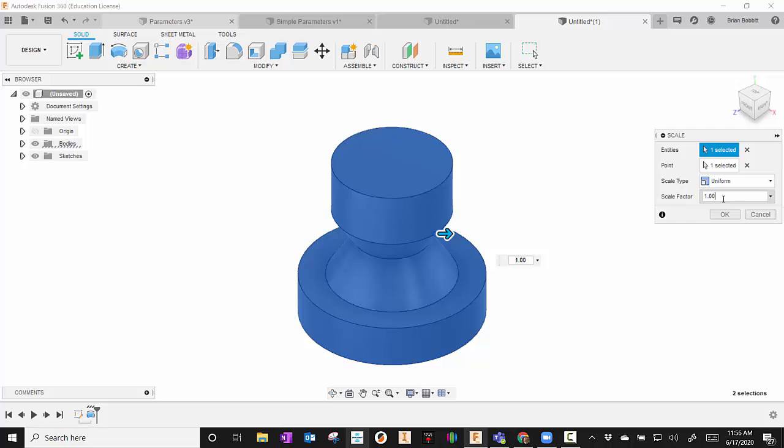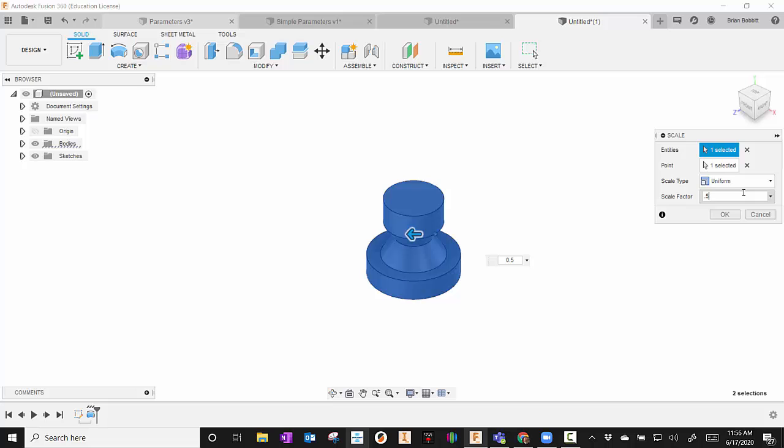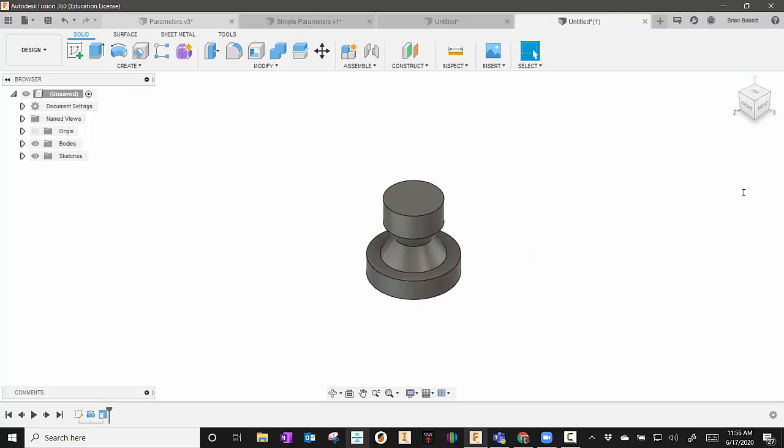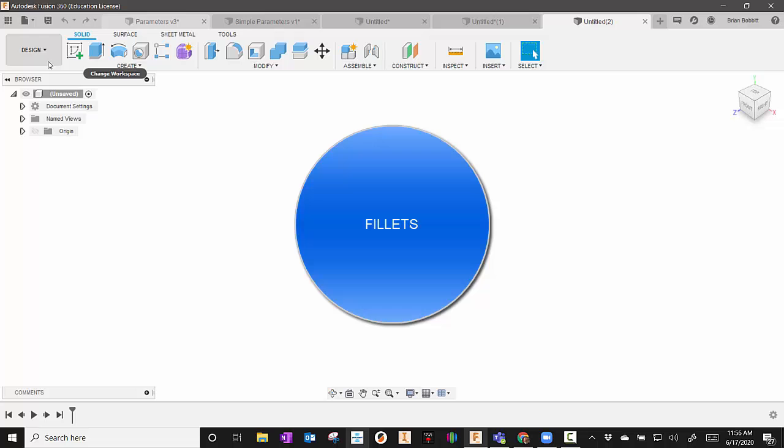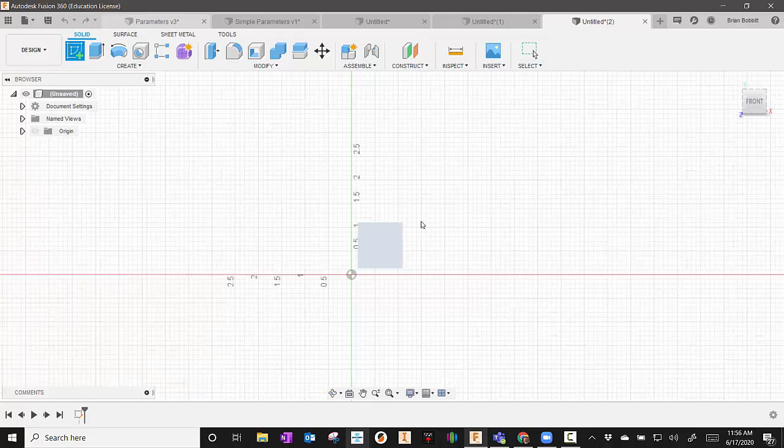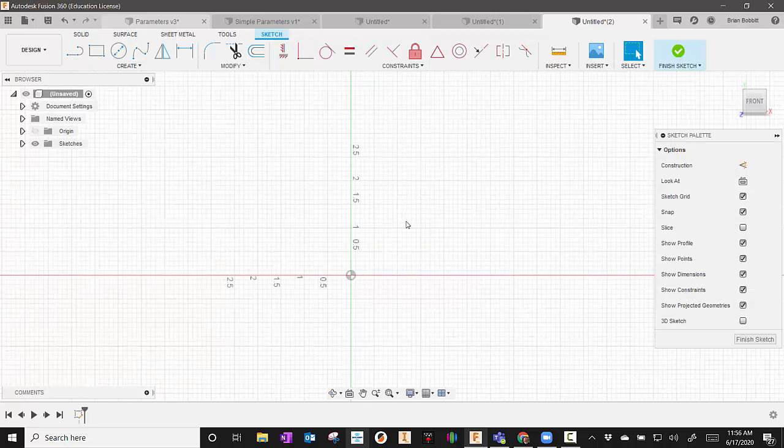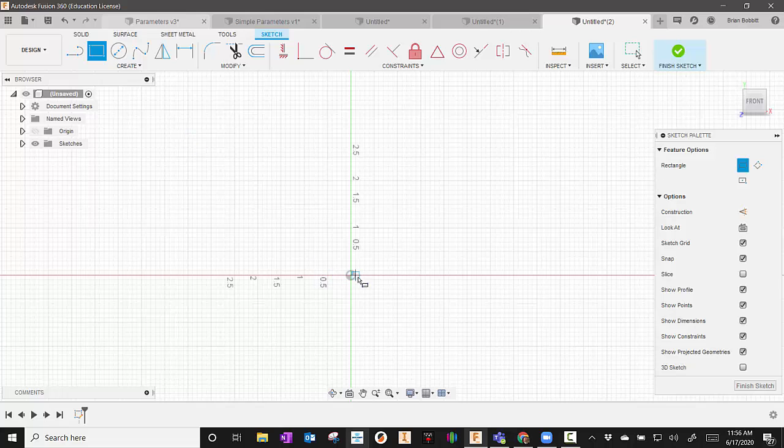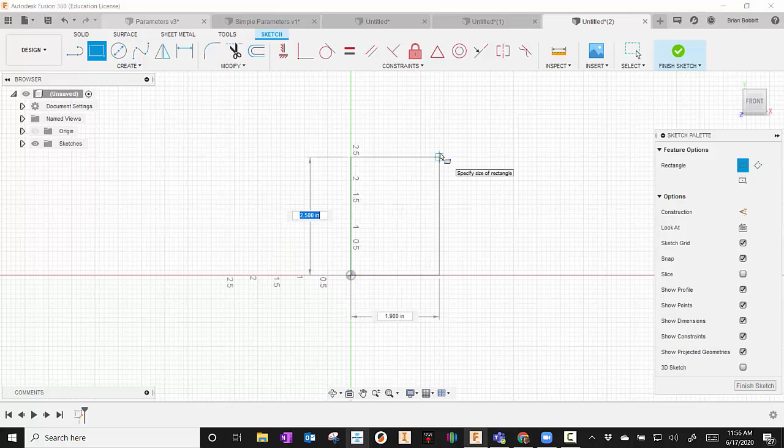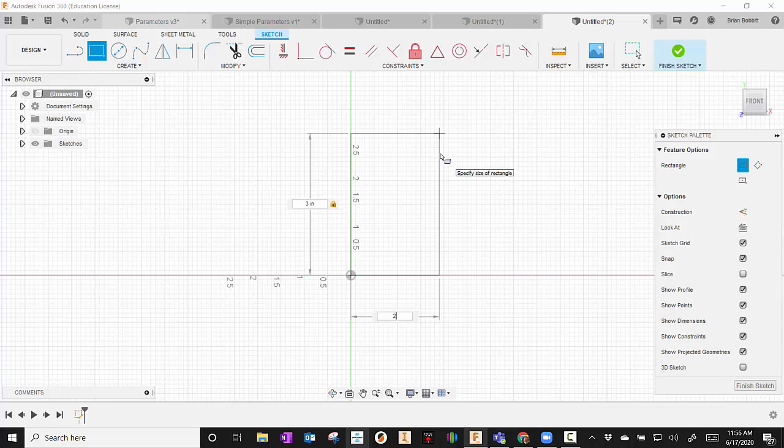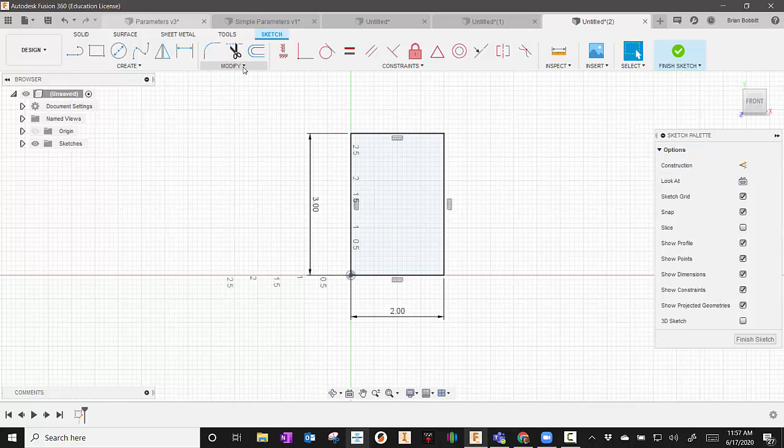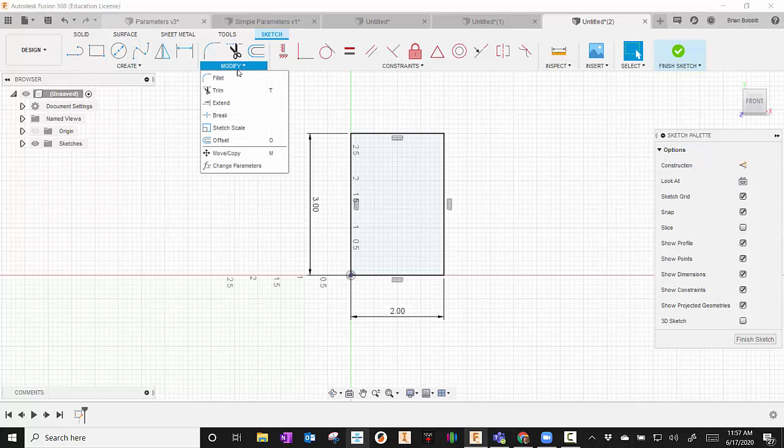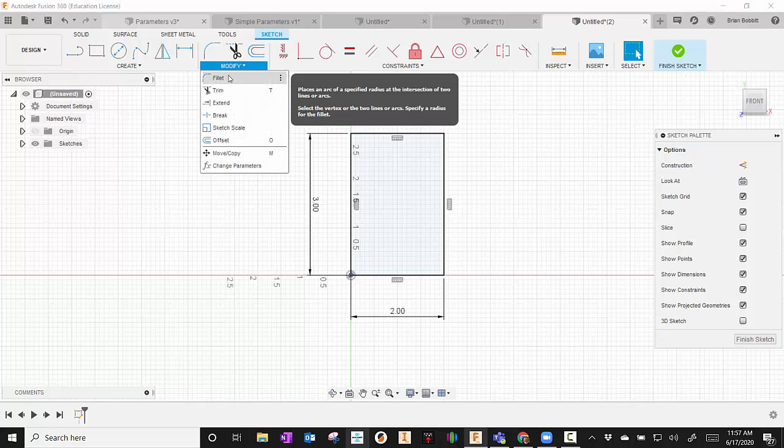And then it's asking for a scale factor. So I'll just reduce that in half. So I'll say 0.5. And as soon as I do, it scales everything down accordingly. For our next one, we're going to talk about Fillets. So I'm in Sketch. I'm going to start a Sketch and just pull up a rectangle. And I'll just keep it 3 by 2.